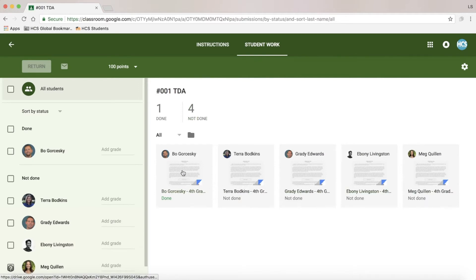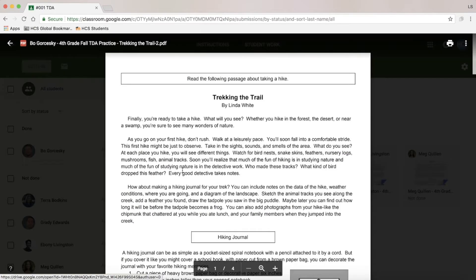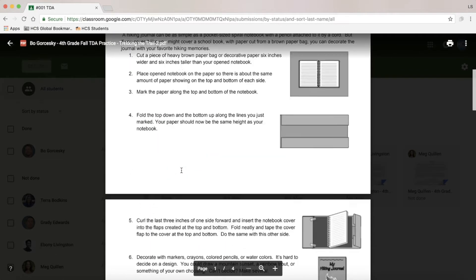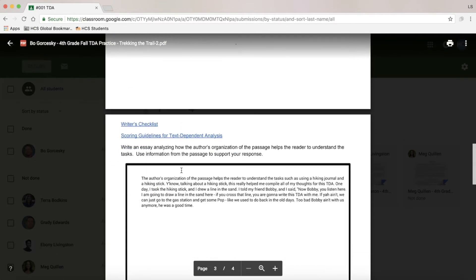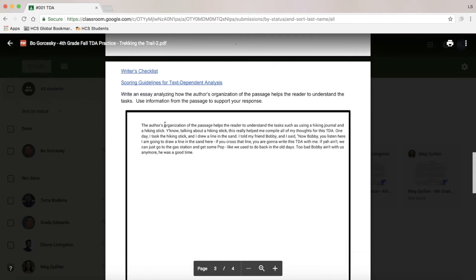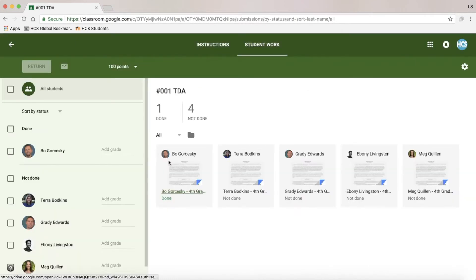To see student work, you can click on and open the work to read. However, what you will notice is a new window pops up, making it hard for me to give grades or send feedback.